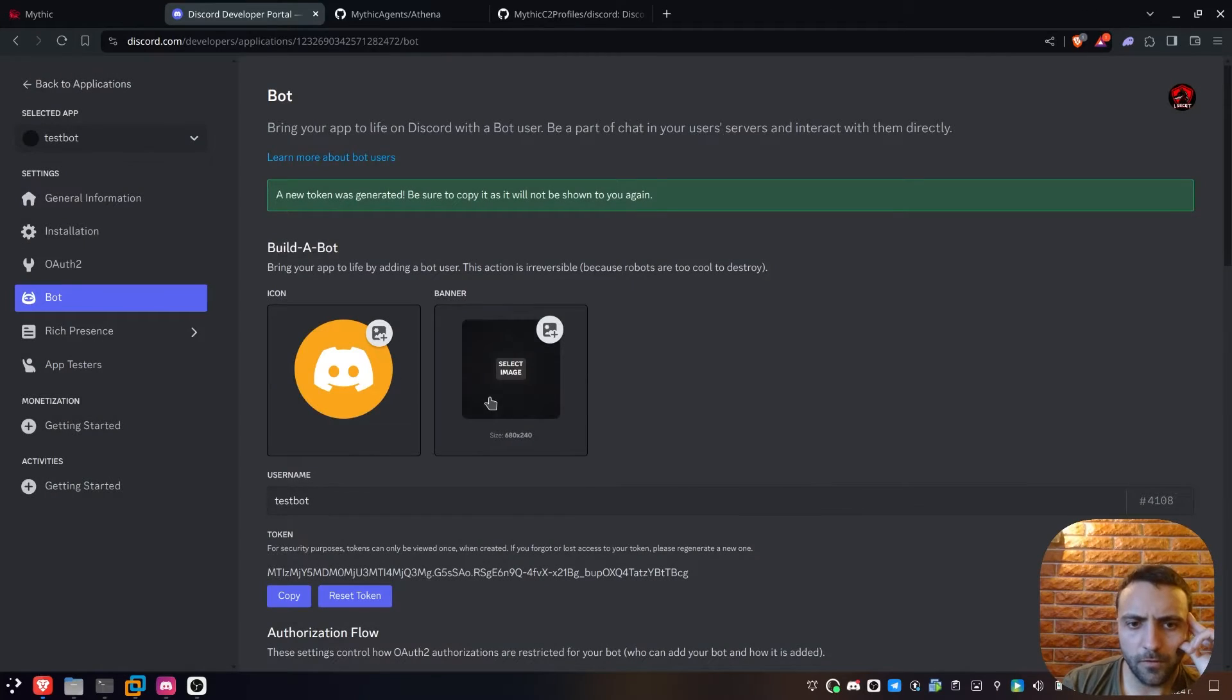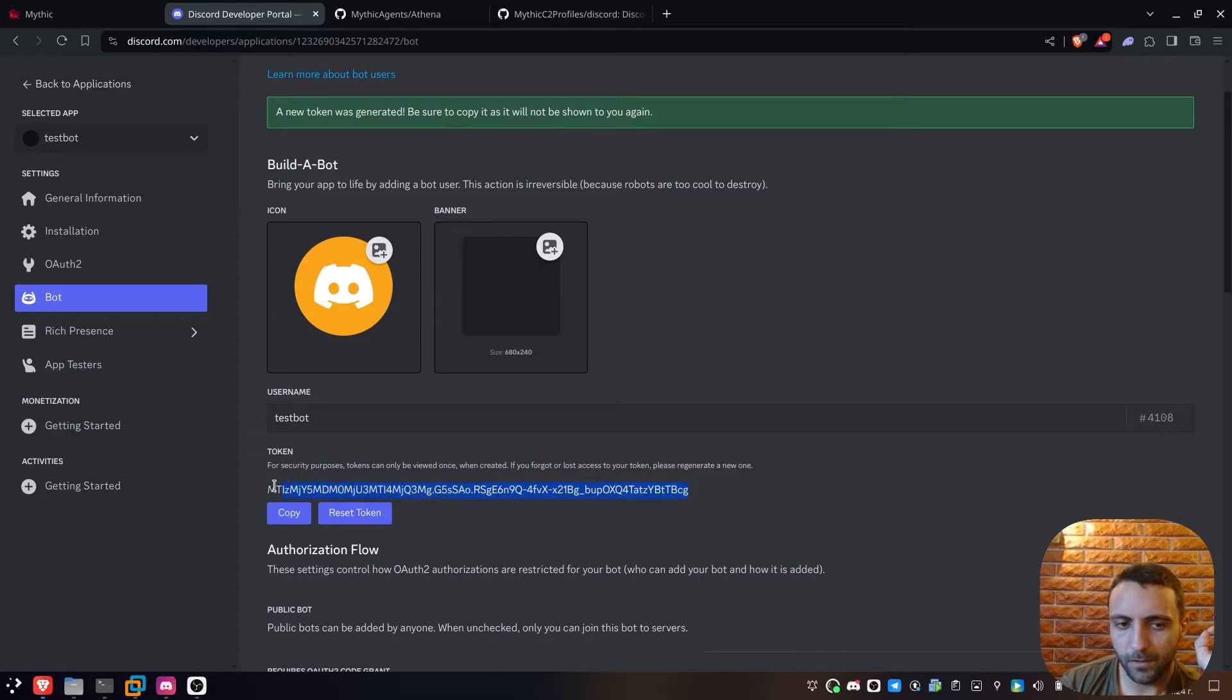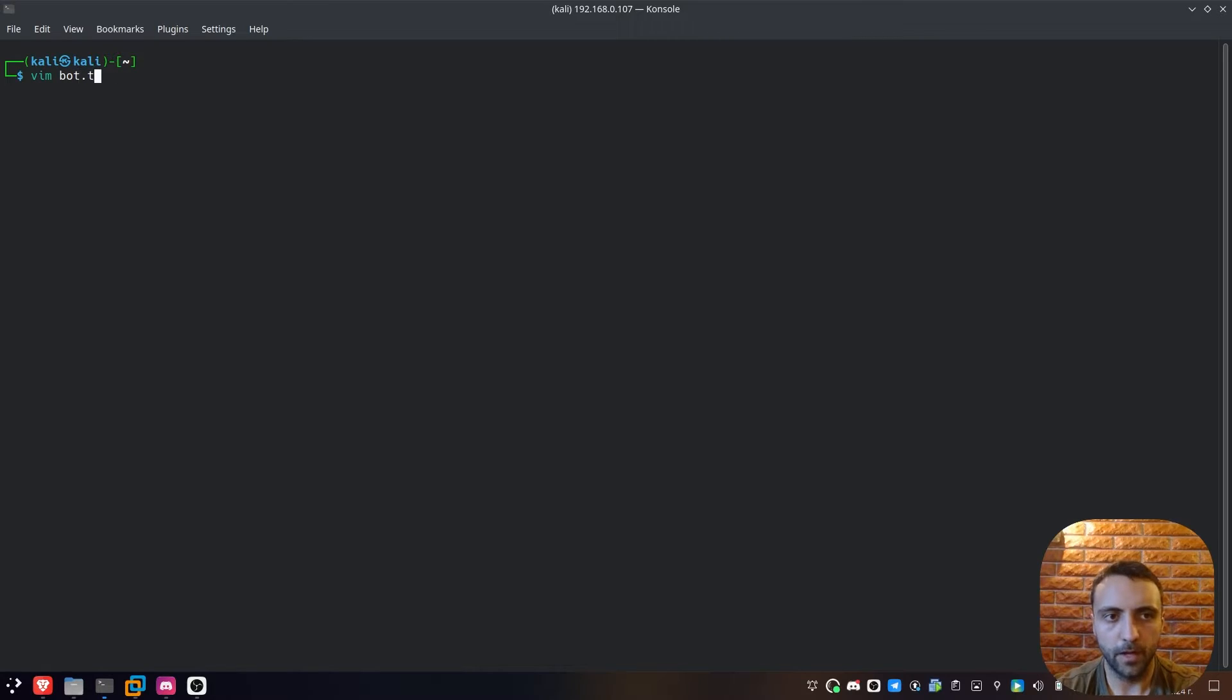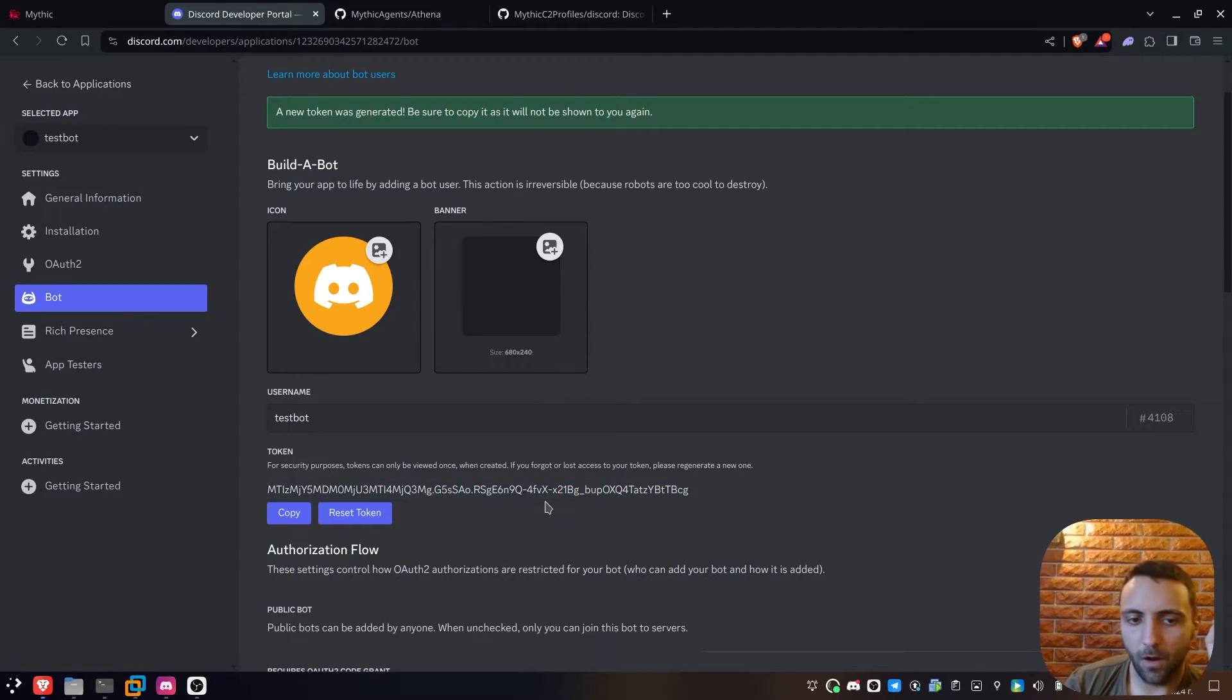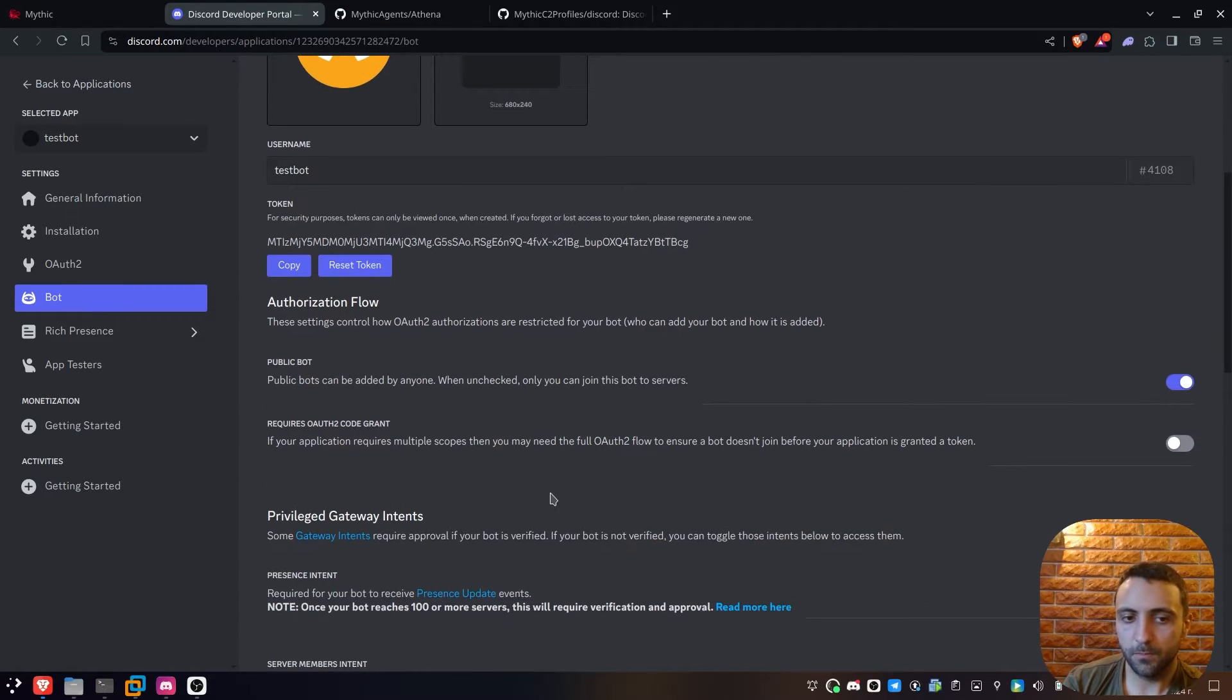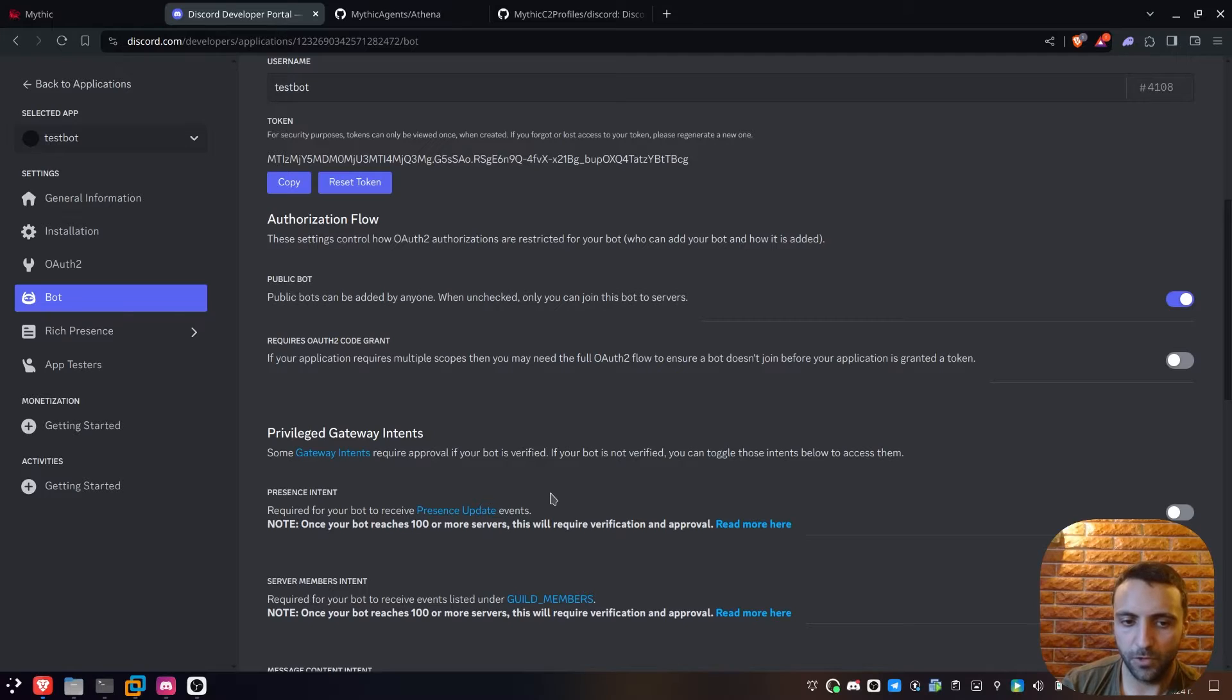After that, we can see the token of the bot. I'm gonna note that token right there, I'm just gonna save it into my Kali folder. So I can do vim bot.token and just paste it just to have it for later. Now after we have the token, we're gonna need two more things. But before that, as mentioned, we need to assign the bot privileges.